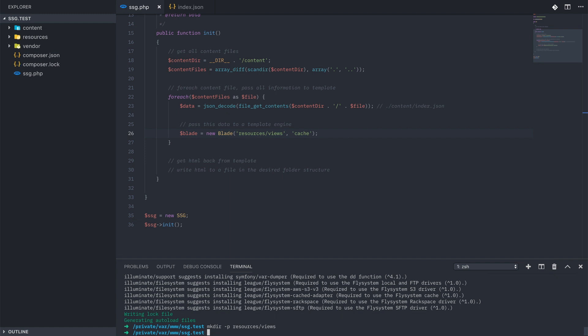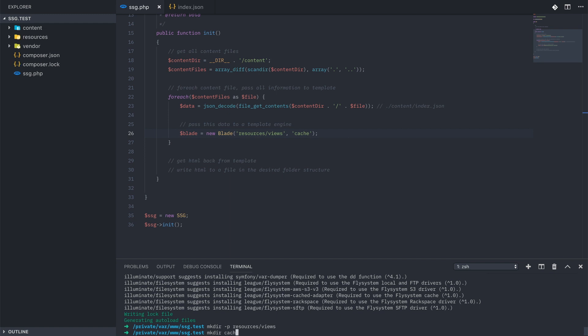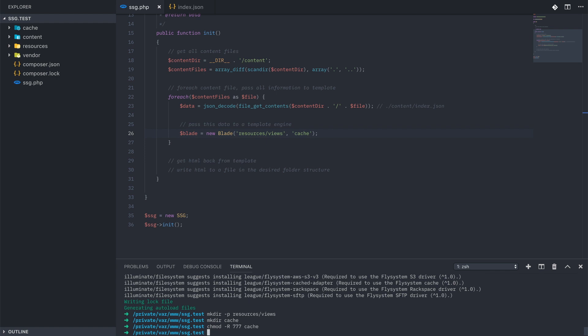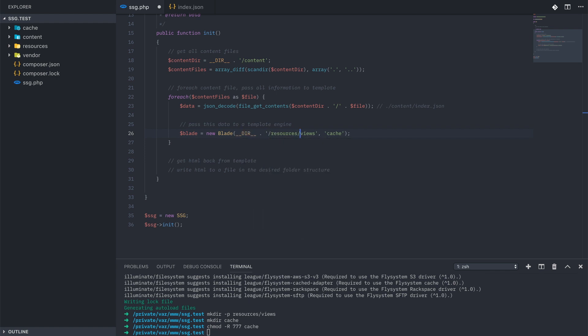The cache directory, though, needs to be completely open, so I'm going to chmod that to 777. Finally, we can send all this to the templating engine by chaining together a few methods.